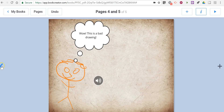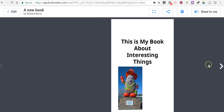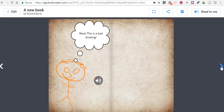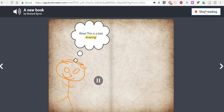When I'm happy with the book, I can hit the Play button in the upper right corner and see how the book will unfold. If I have text in the book, I can select Read to Me and this will play it back for me: 'On this page of the book we're looking at a very...' — wow, this is a bad drawing!